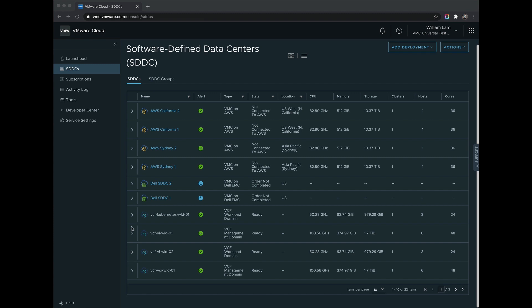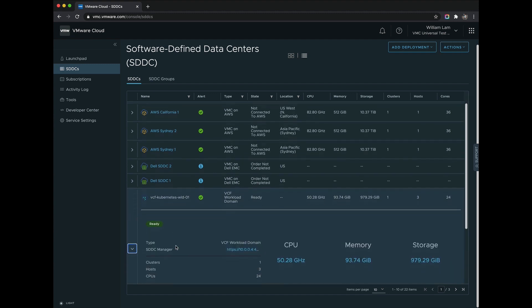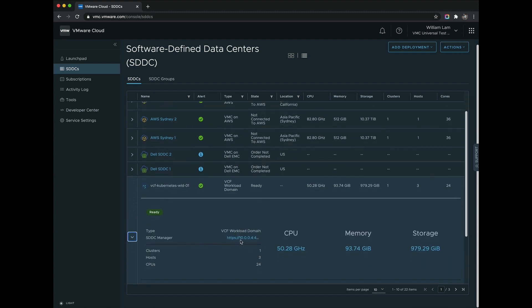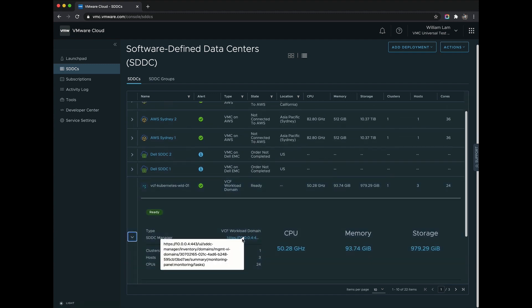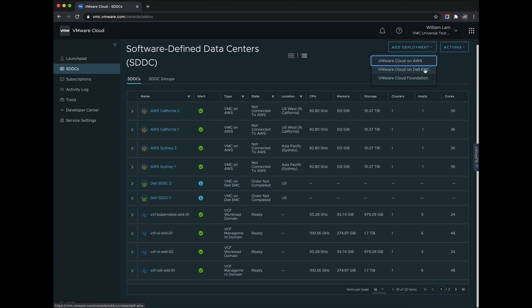From here, you can access the underlying SDDC components such as vCenter Server, NSX, or even SDDC Manager in the case of a VMware Cloud Foundation deployment. You can also add additional hosts or create a brand new deployment all from within the VMC console.